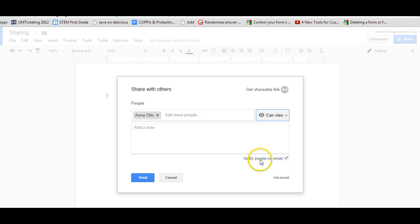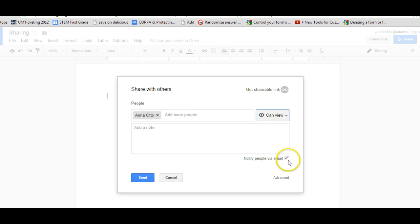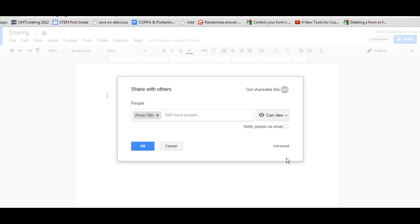By default, it will notify the person via email and that's what this little box is with the check mark. If for some reason you don't want to notify them, you can just uncheck the box and the document will be shared with them and it will appear under their shared with me or if you're in the new Google Drive, they call it incoming. So old Google Drive, classic Google Drive, shared with me, new Google Drive, incoming.